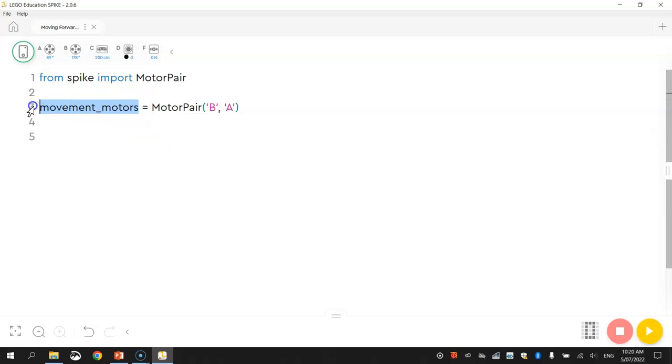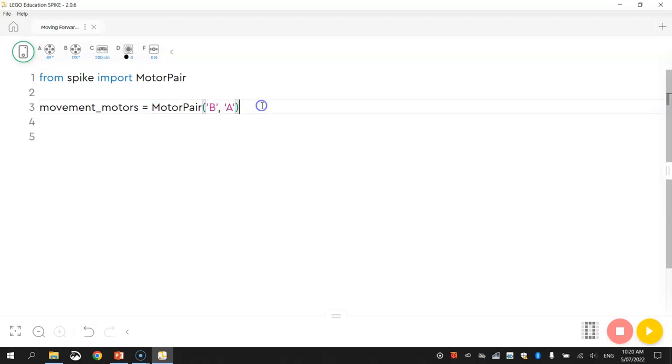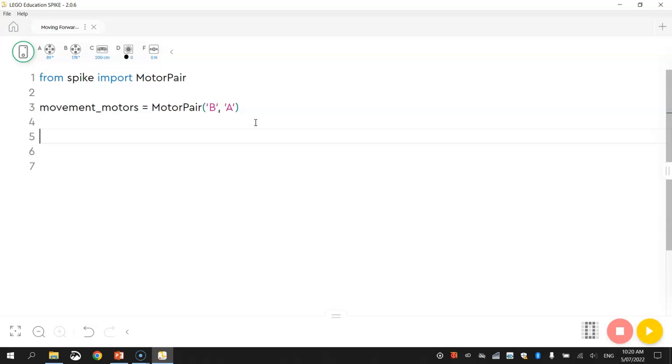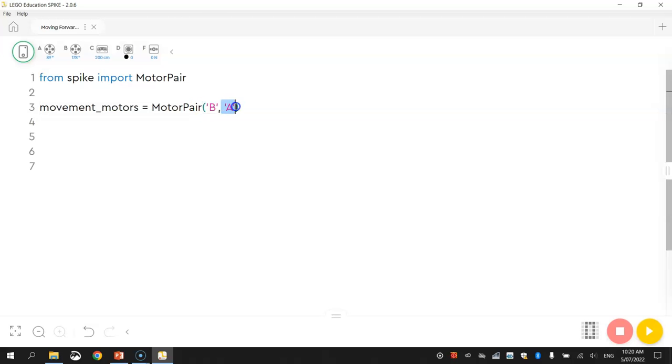So once you've got the name for your wheels, you need to write equals motor pair, so it's just telling you that the motors are going to be teamed up as a pair, and the two motors we are using are plugged into ports B and A. Now why didn't I write A and then B? Now the reason for that is, if I was to put A comma B, my robot would actually drive backwards. So I need to write B comma A, I'm not sure why Spike does that, but for most of the time you'll need to write B first and then A second. And if they're in that order, your robot should eventually in a moment drive forwards without an issue.